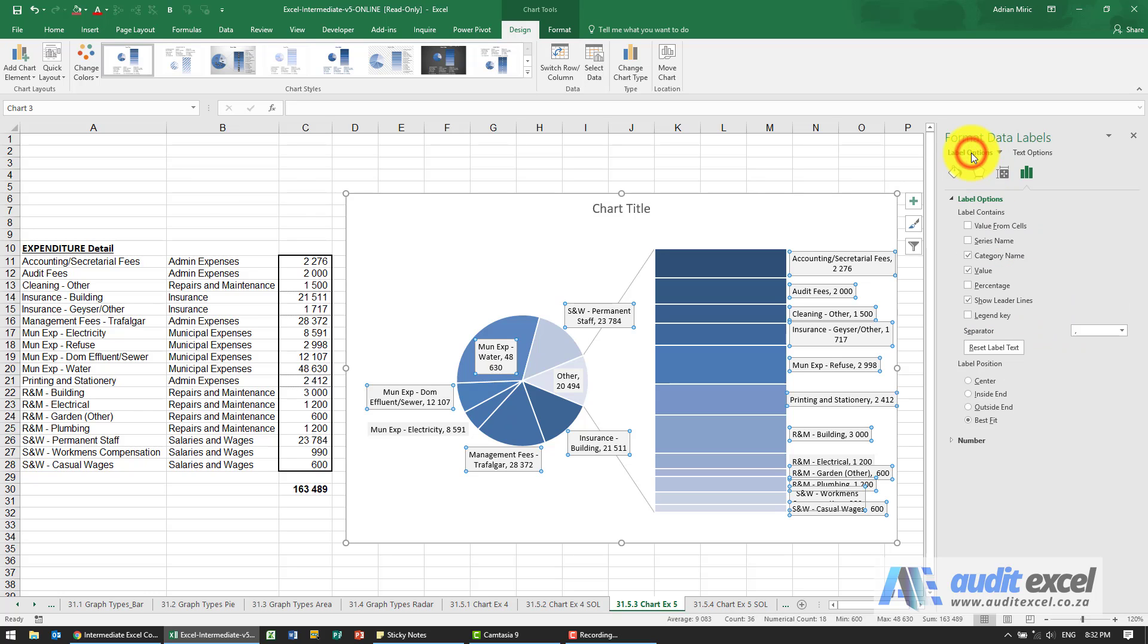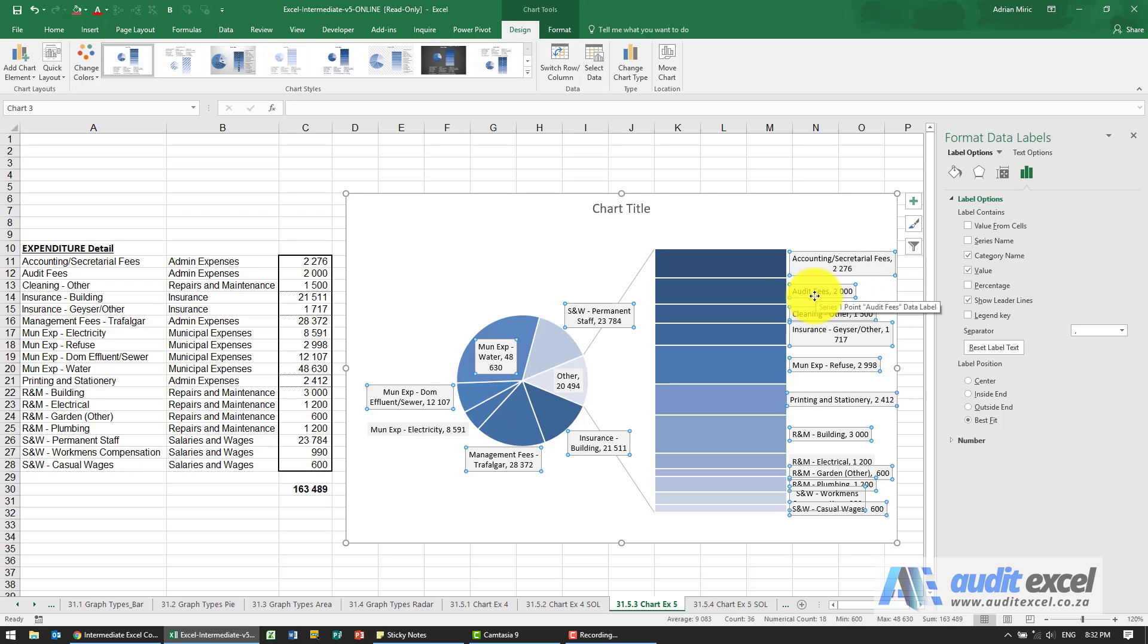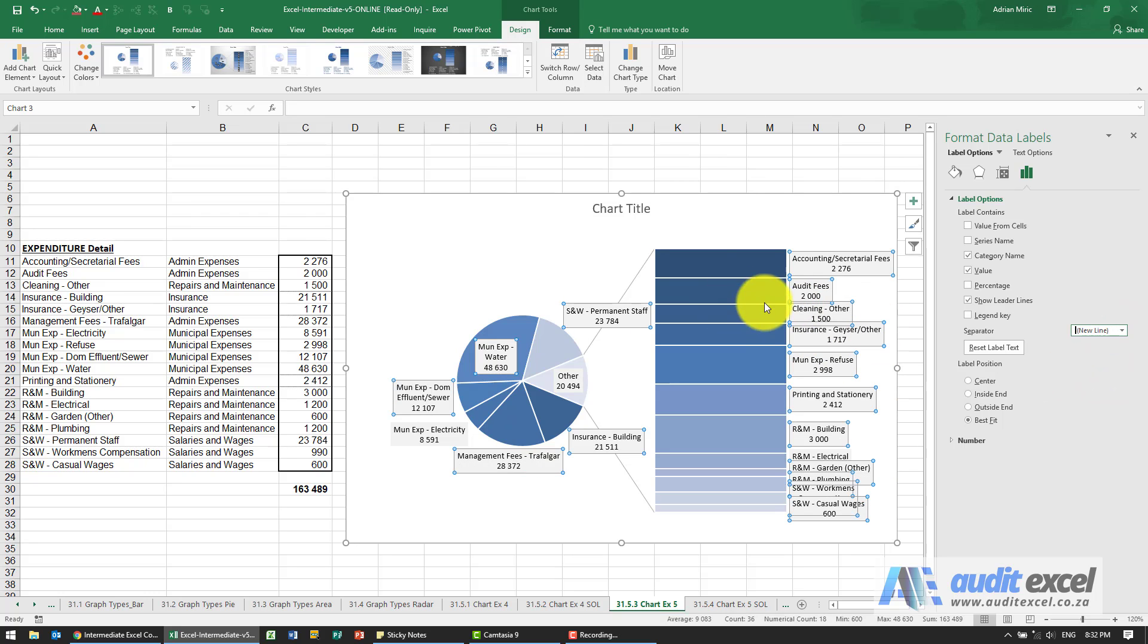We can go back to the label options, and perhaps just as an added benefit, instead of having audit fees and the number on the same line, perhaps I'll just drop it to a new line. Maybe it fits a bit better.